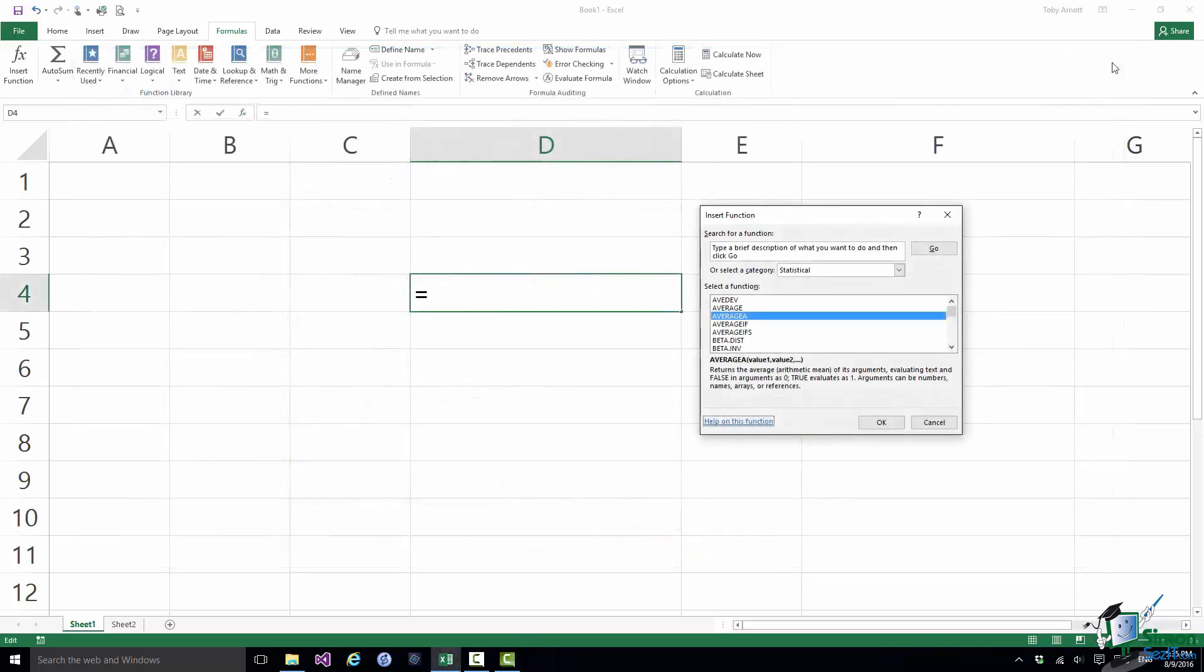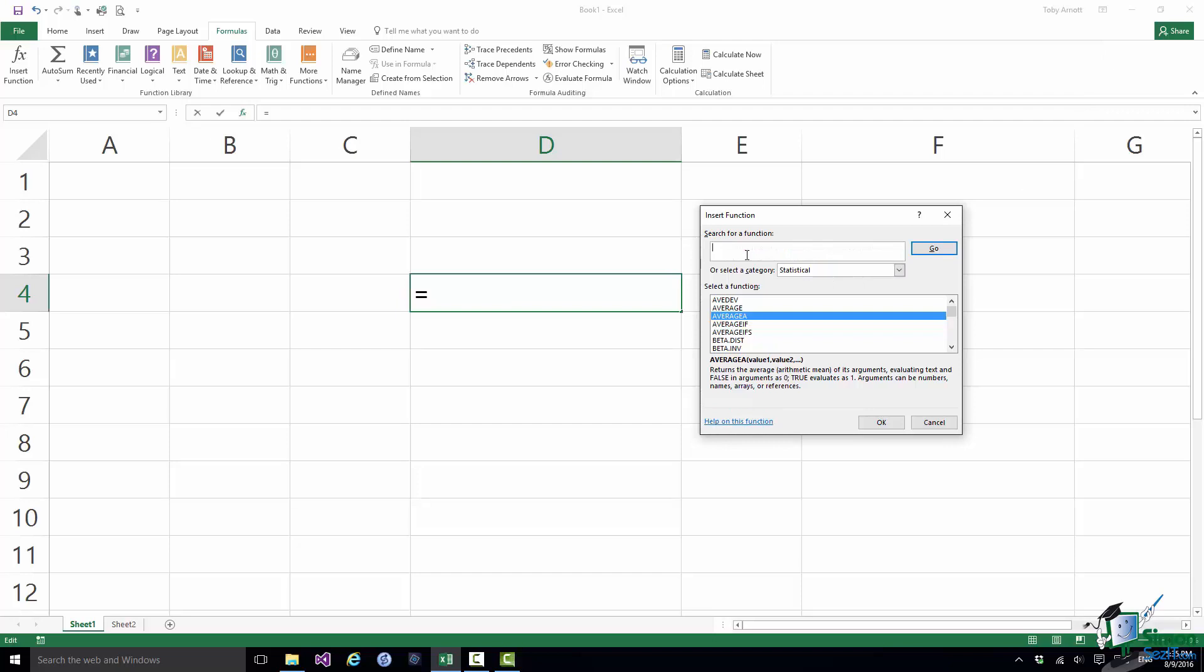And the other big advantage is that if you don't know the name of the function that you want you can use the search facility. So I click in that first field. I know I need standard deviation. Let's just try typing in standard deviation. In fact standard will probably do it but let's try standard deviation. Click on Go.